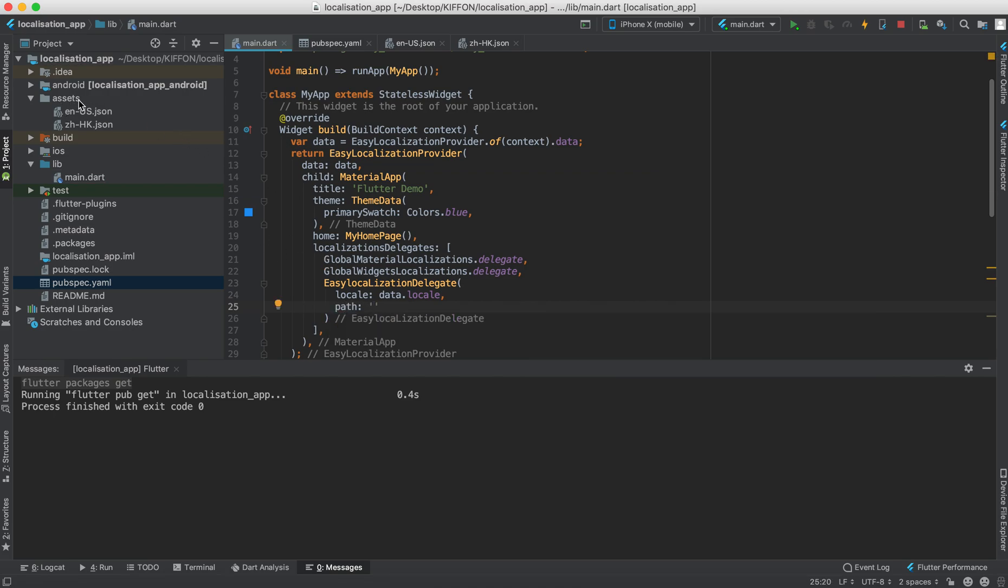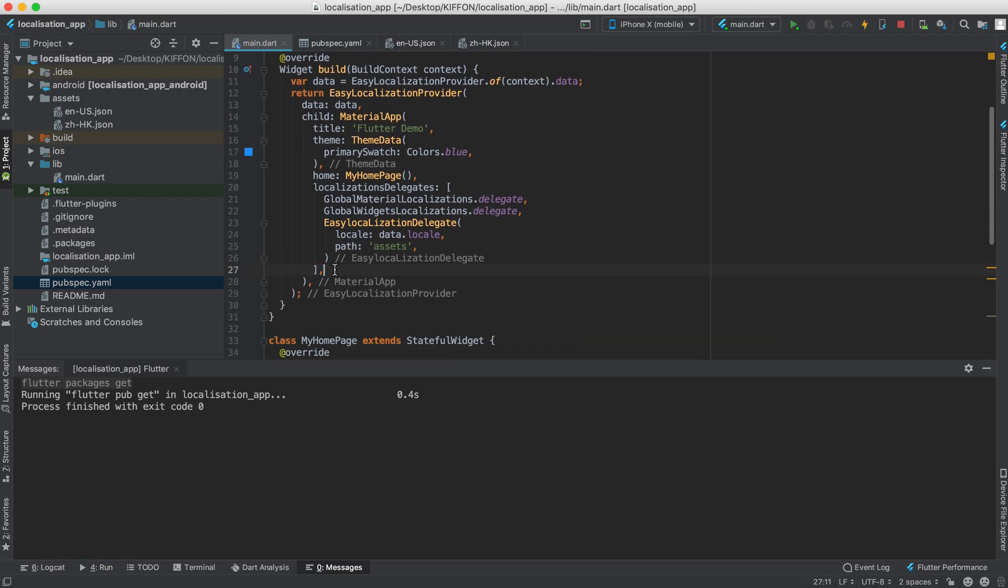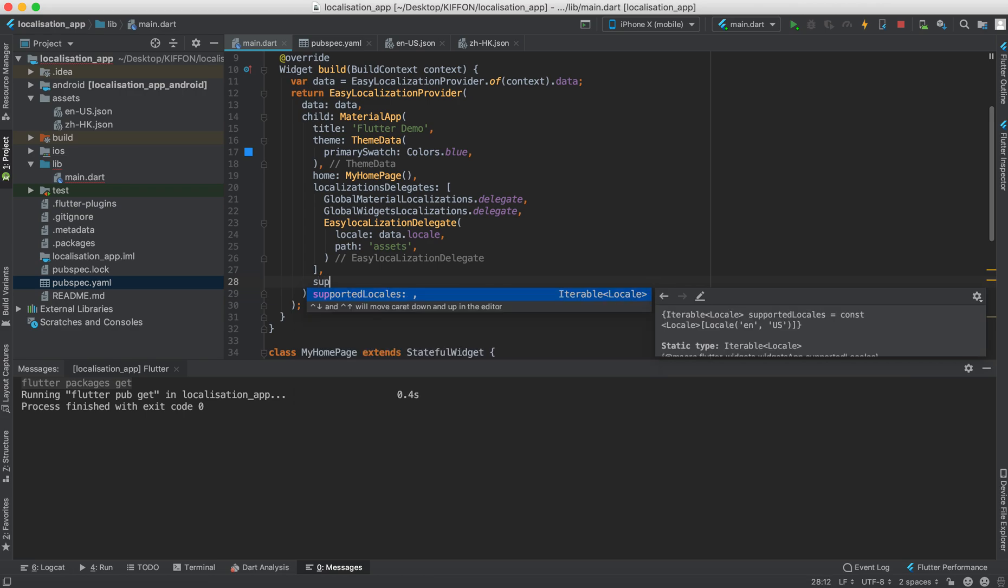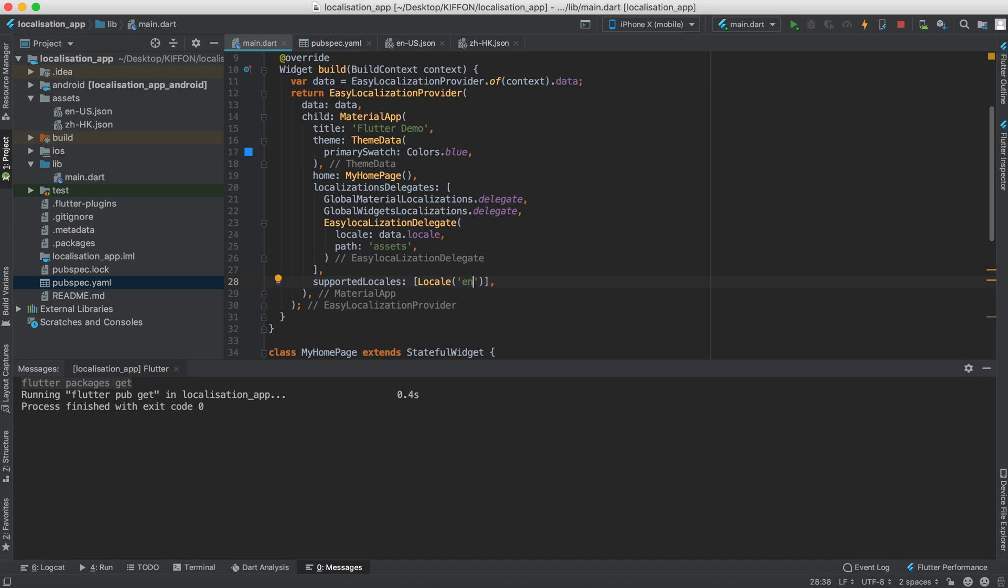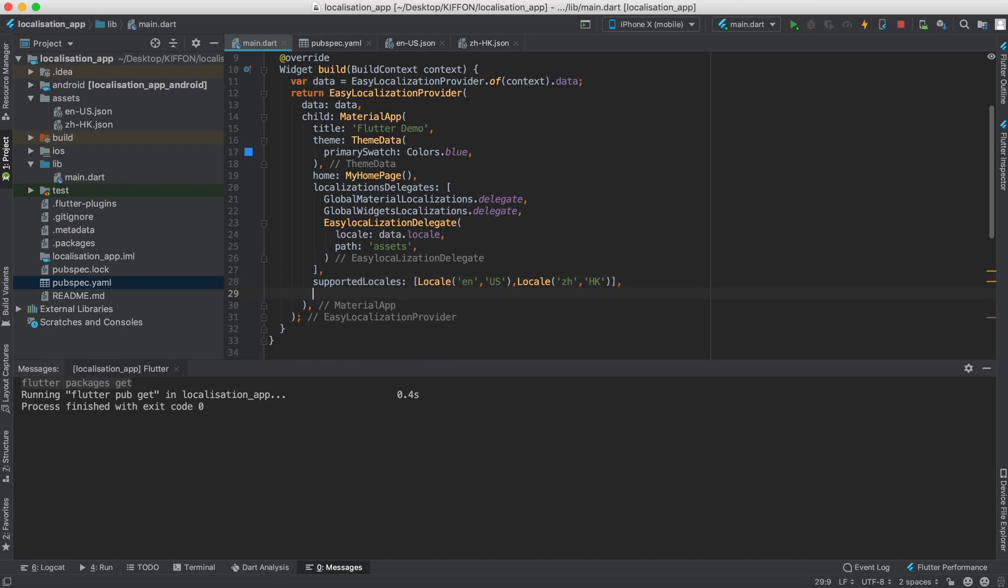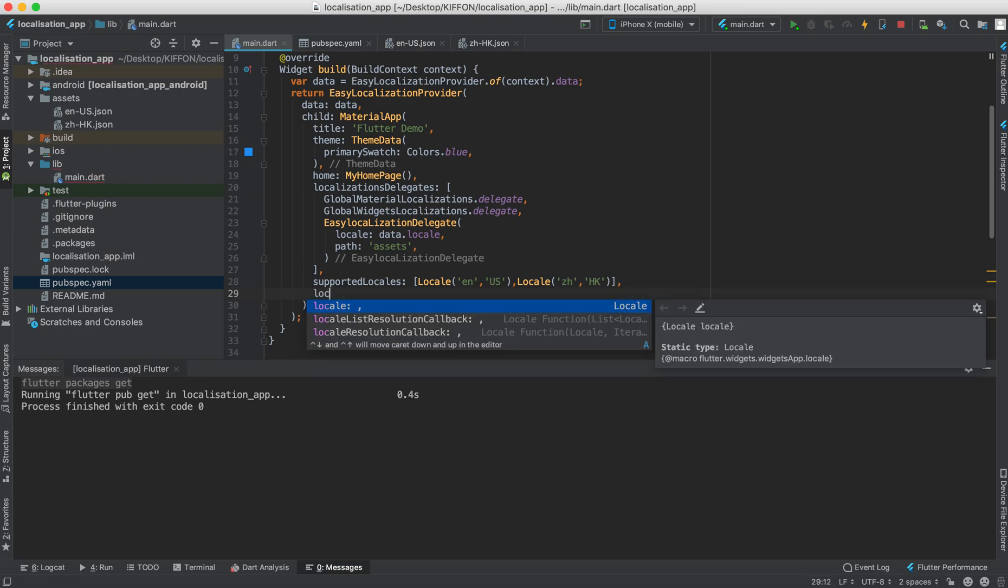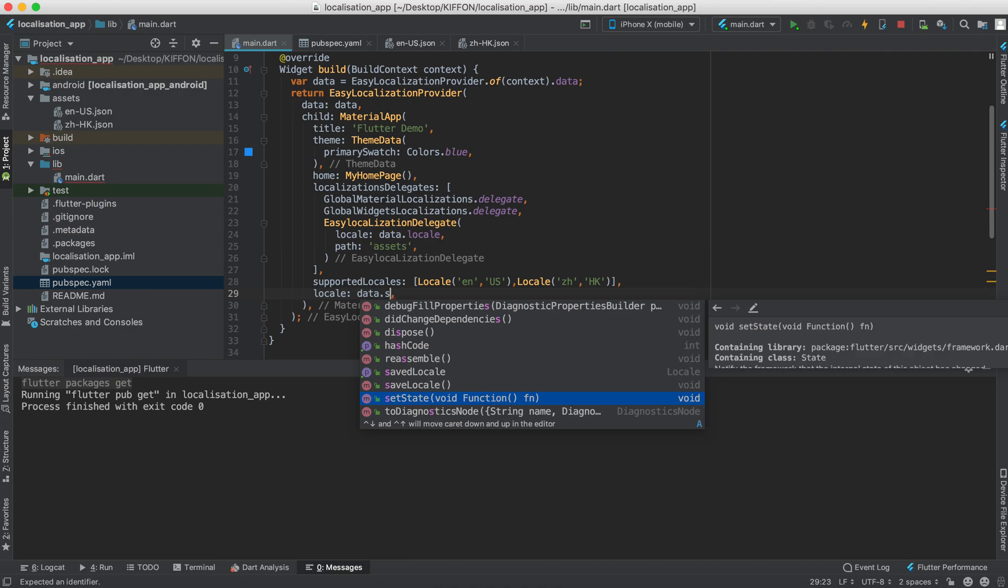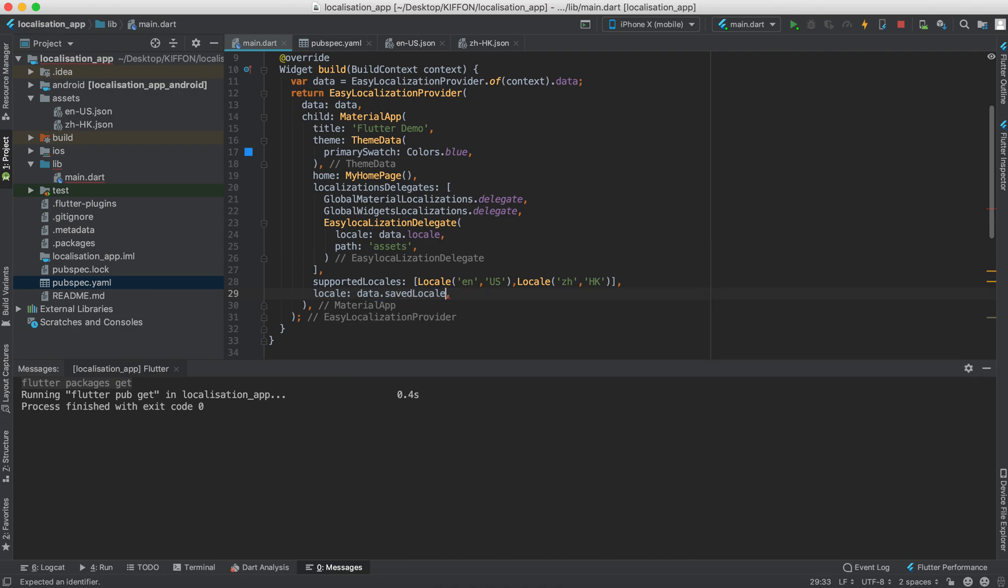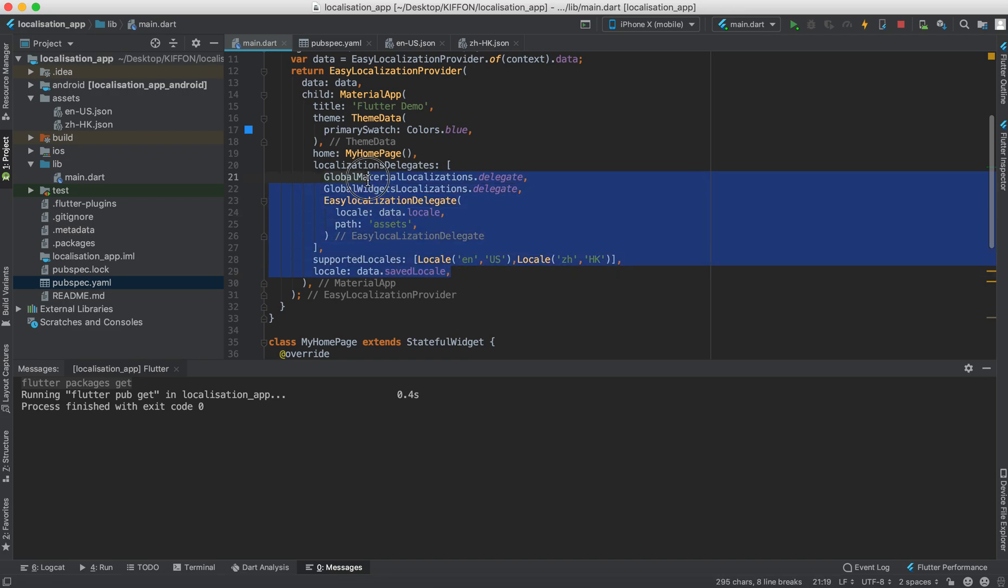And after that we say the supported locales would be locale, so similar to this, just say en and comma and us. So just directly copy that, remember the capitalization. And our second locale is zh and the country code would be hk. And after that we say the locale would be the data.savedLocale. And that's it for this part.